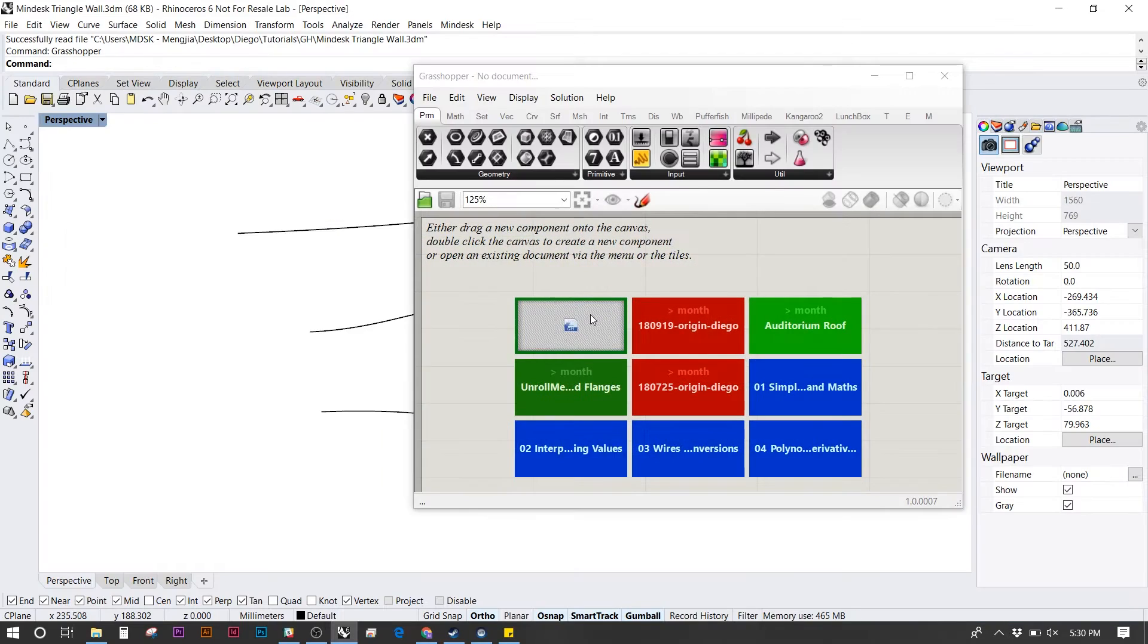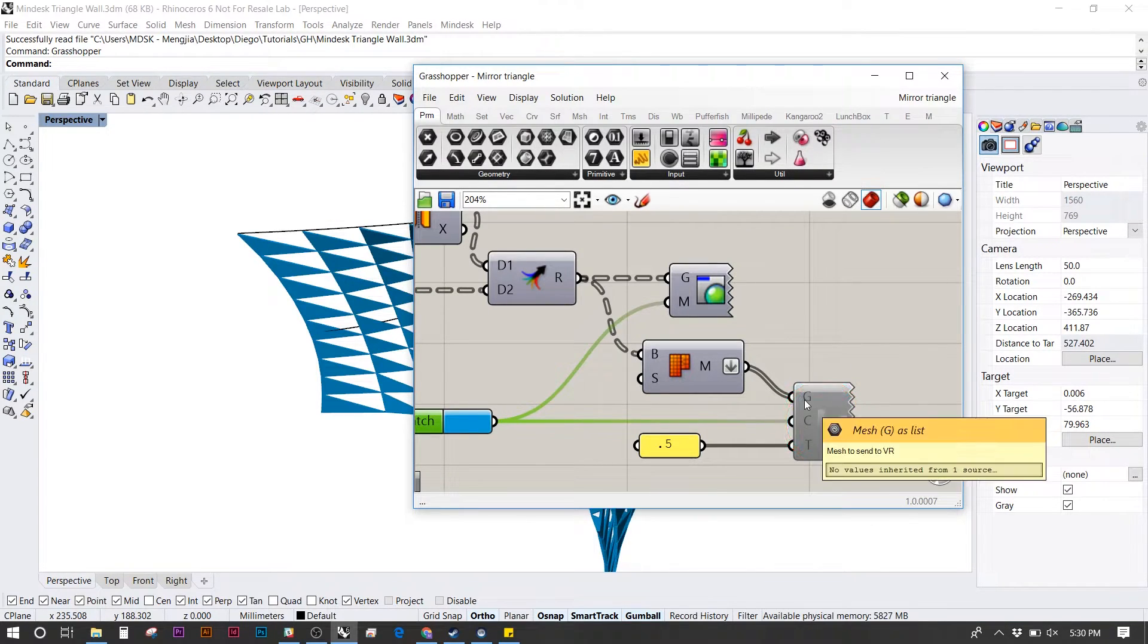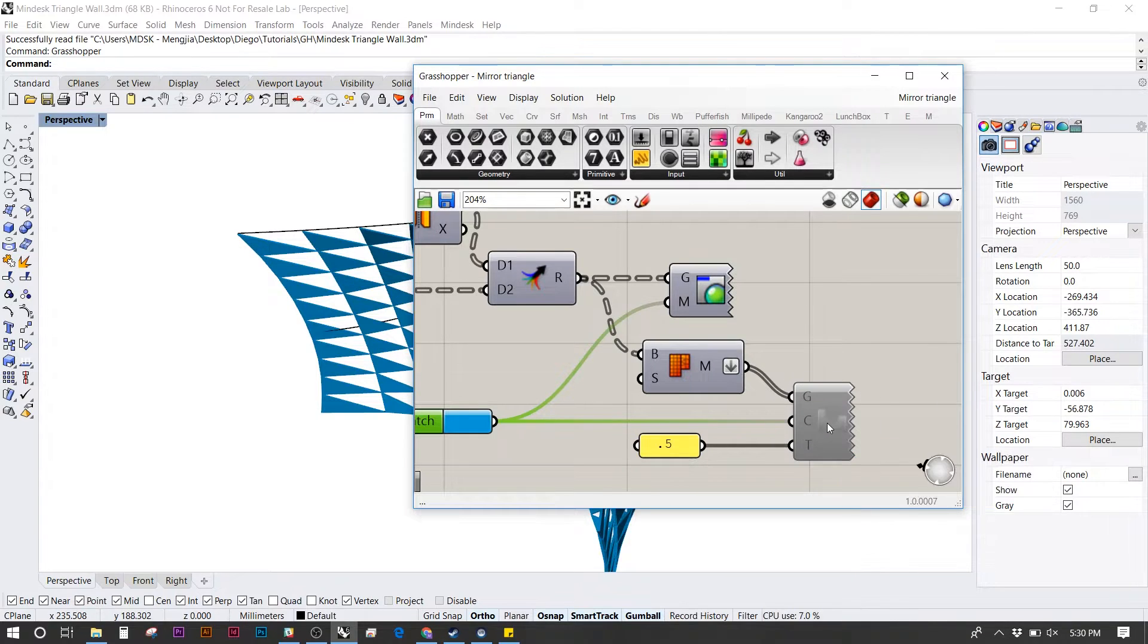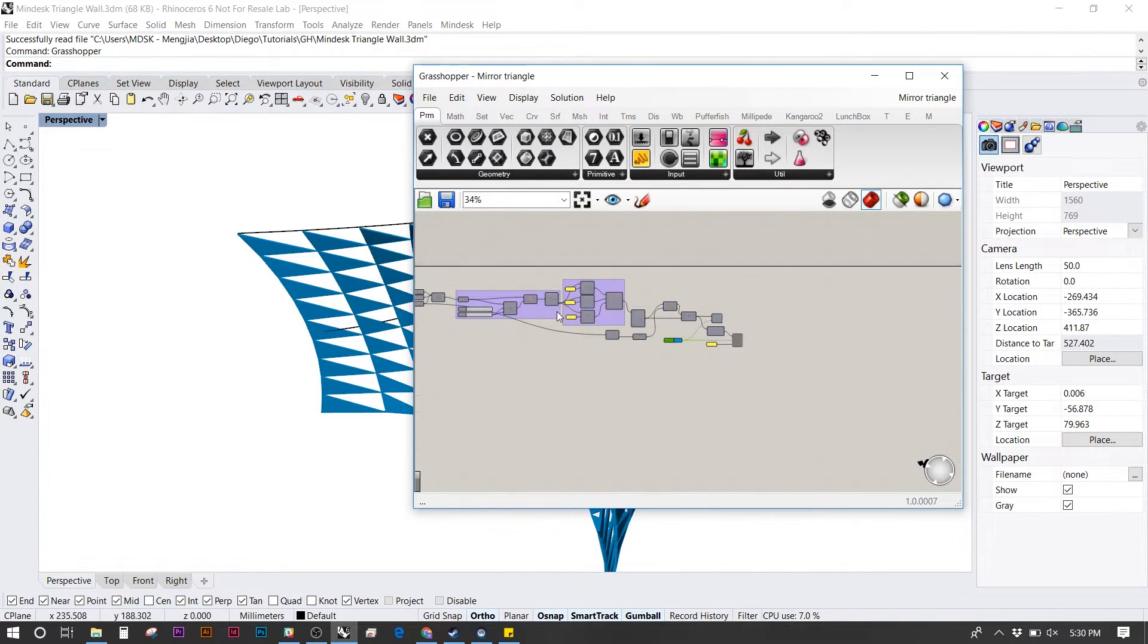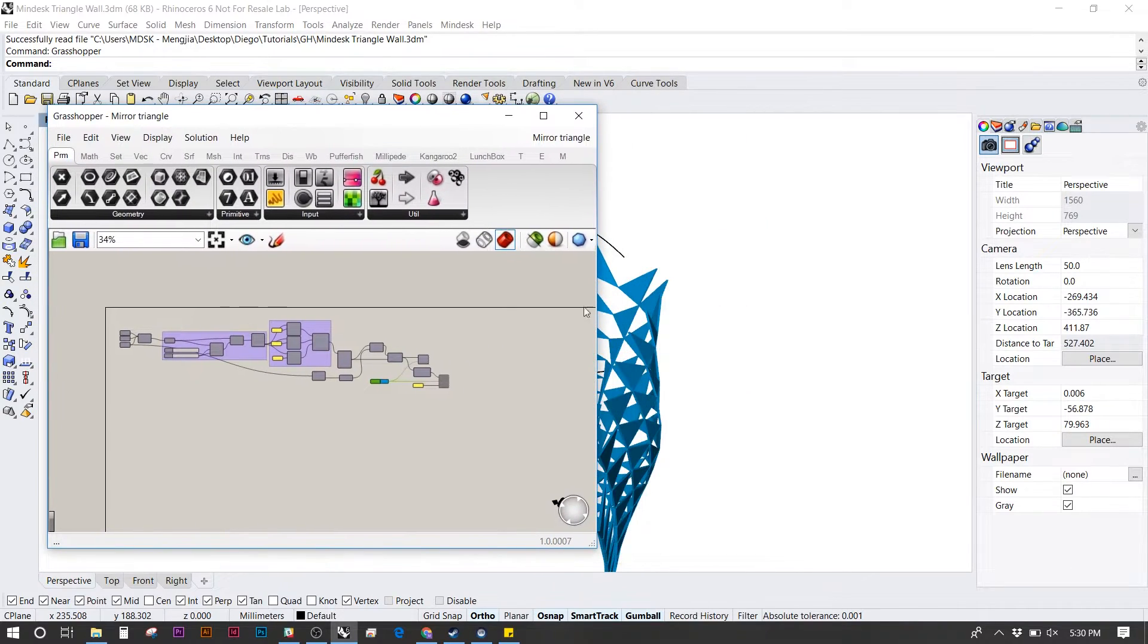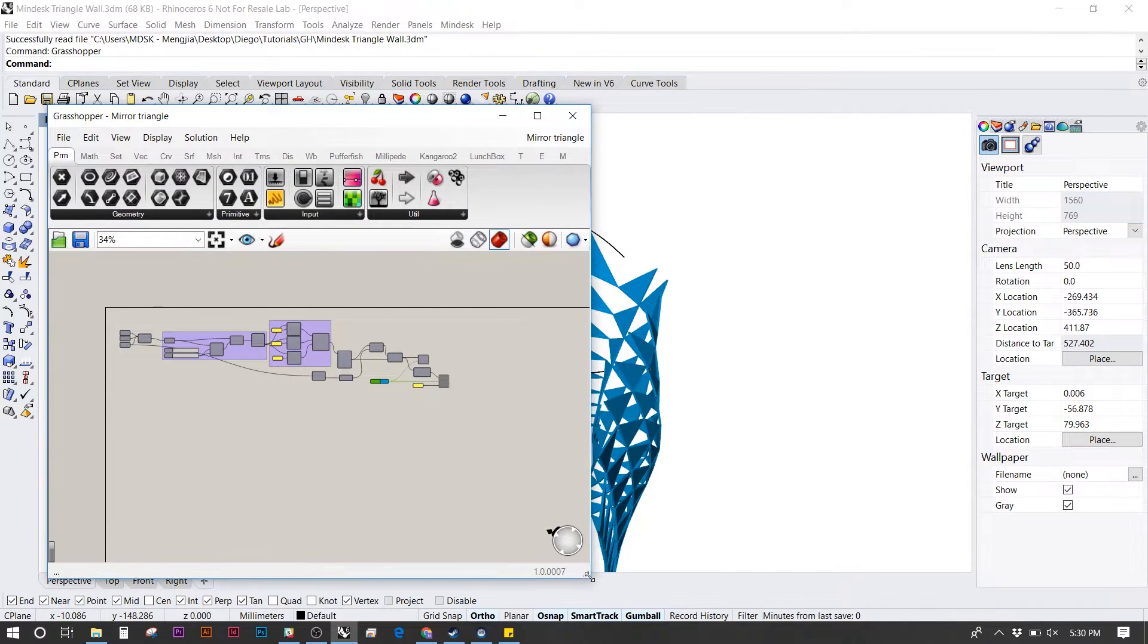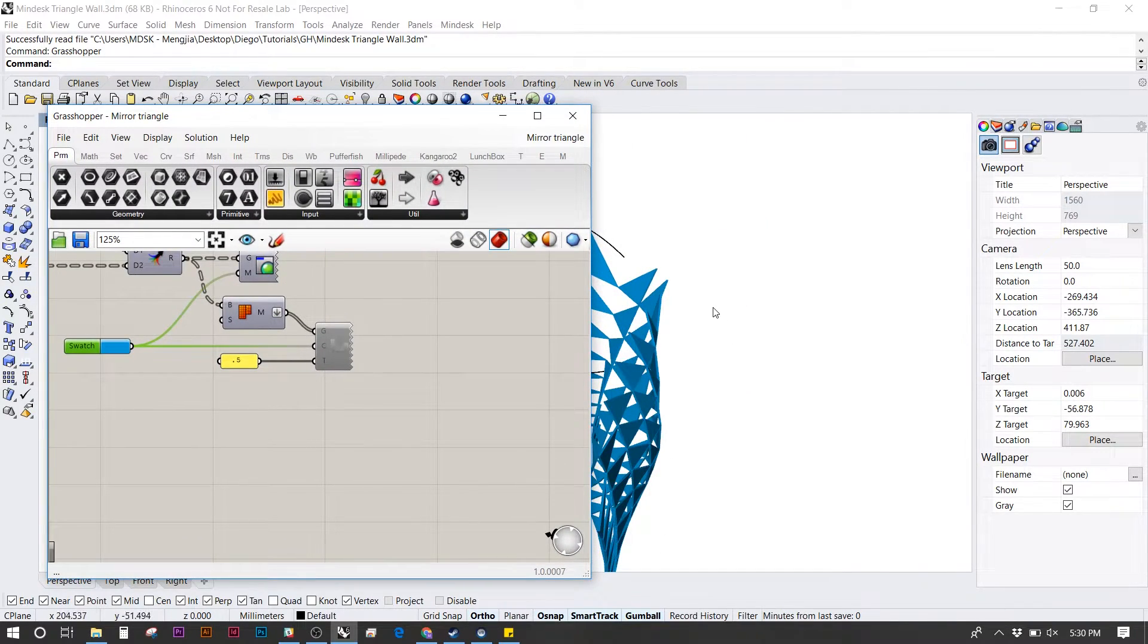I set up a simple definition that has the MindDesk plugin at the end. We want to keep this inactive for now. From there I'm going to set up my desktop so I can have the Rhino window open, the Grasshopper window open, and also the MindDesk window open.